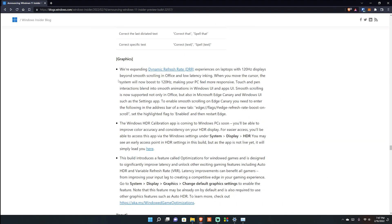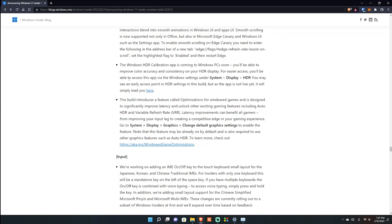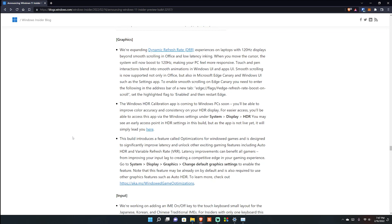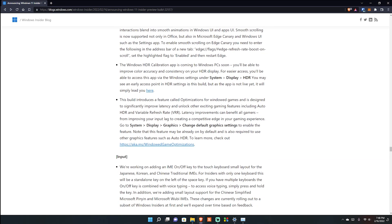One really important feature - they're expanding Dynamic Refresh Rate (DRR) for laptops with 120Hz displays. Beyond smooth scrolling in Office, when you move your cursor the system will now boost to 120Hz making it feel more responsive. I think this is currently a Surface laptop feature but I'll try it on my Razer Blade which has a 144Hz display. My monitor here is also 144Hz but it's not a laptop so it may not apply.